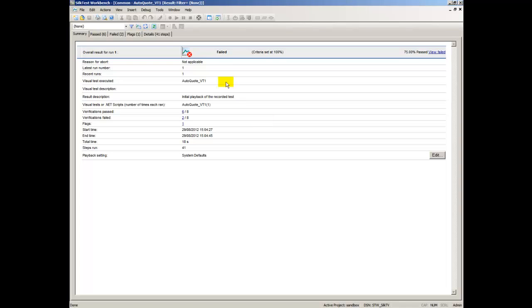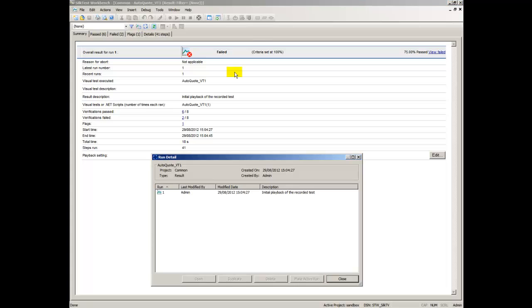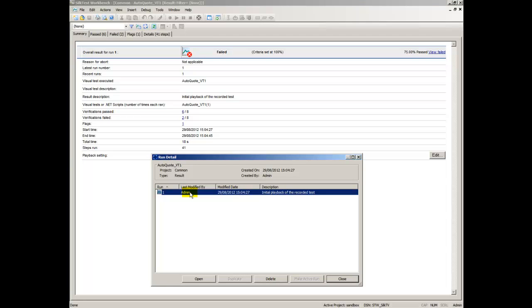This percentage is applied to all future results. Show All Runs opens the Run Detail dialog box which displays the details of each result run. From this dialog box, you can open or delete any previous run.